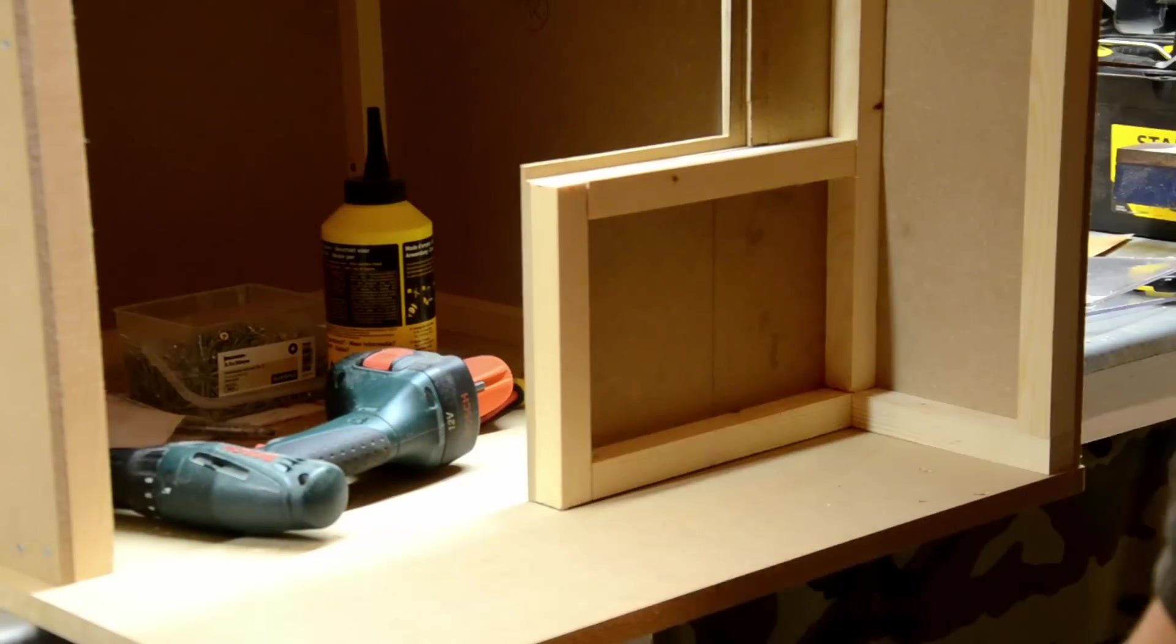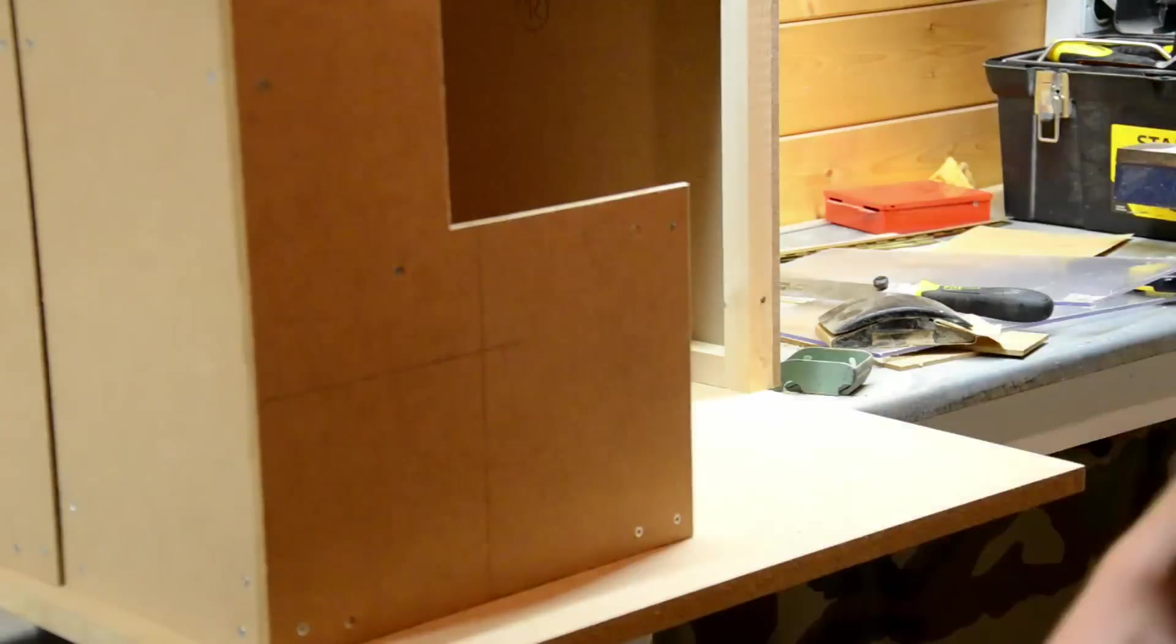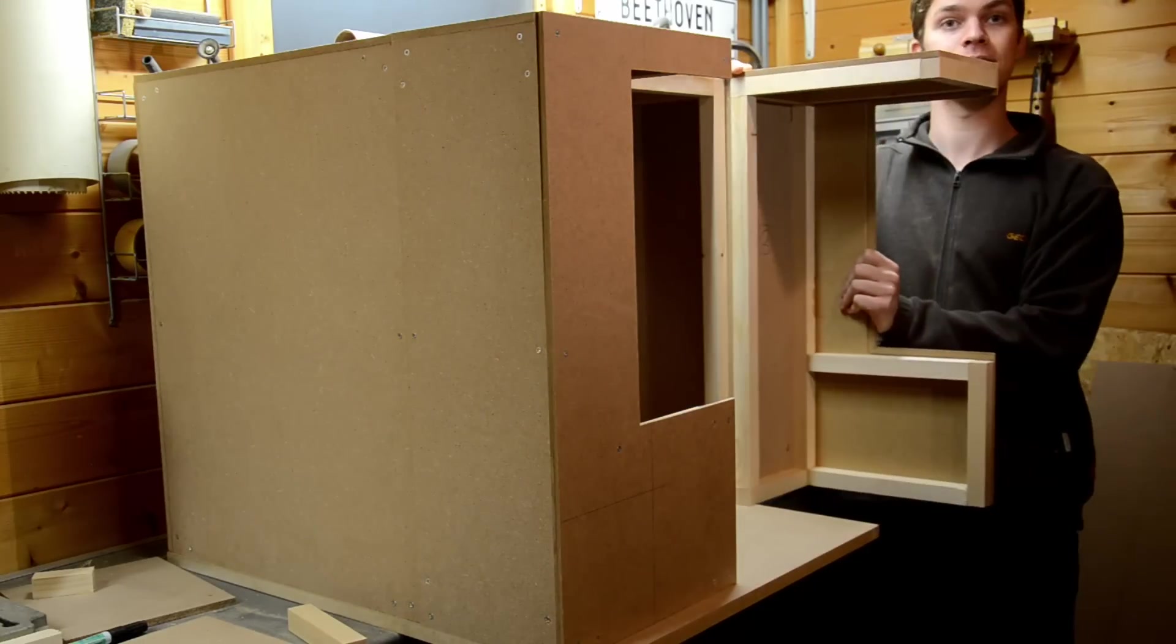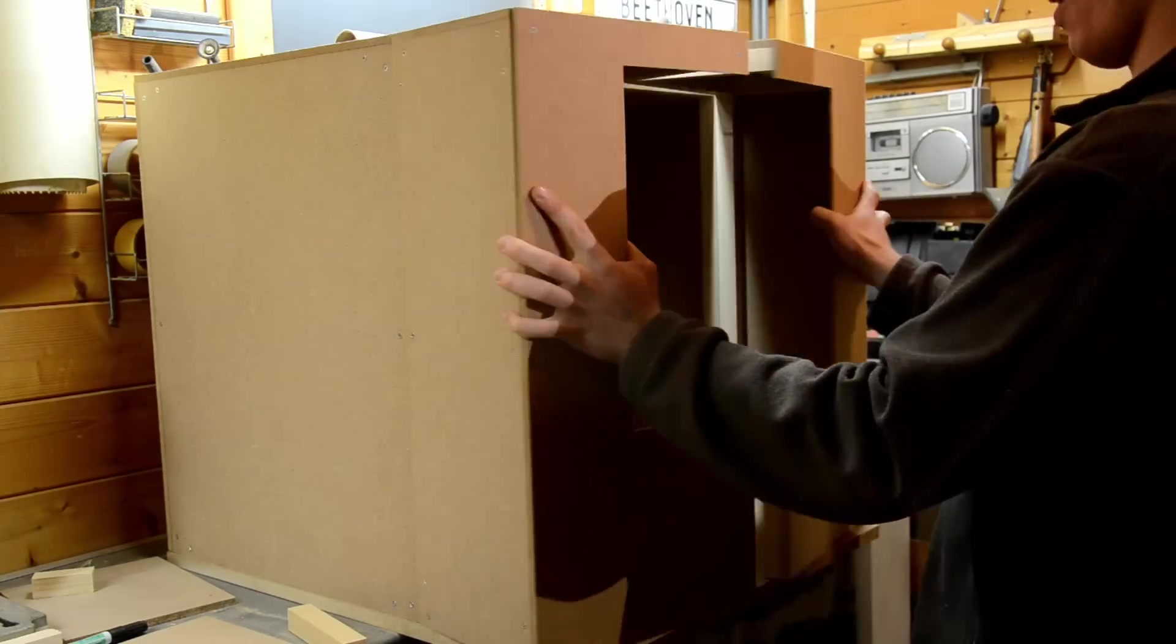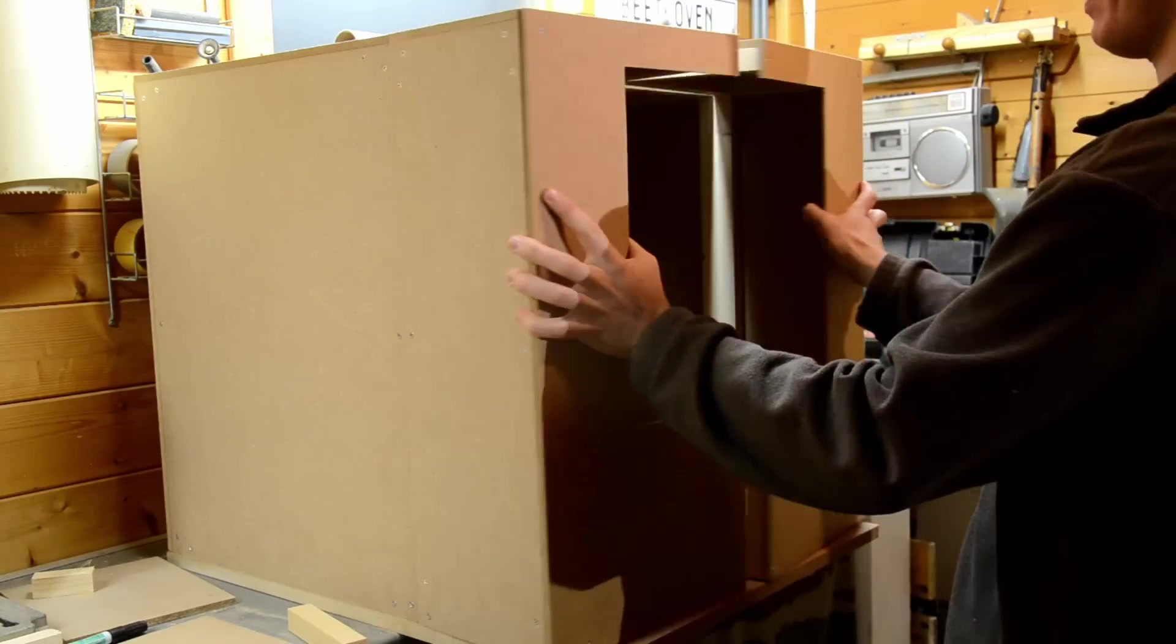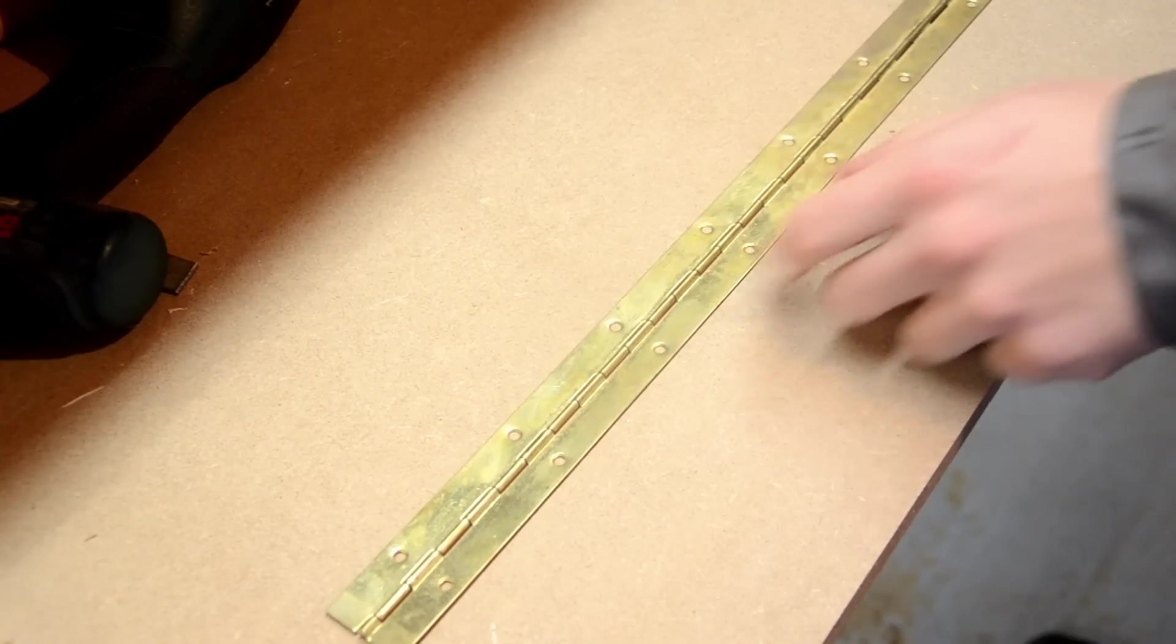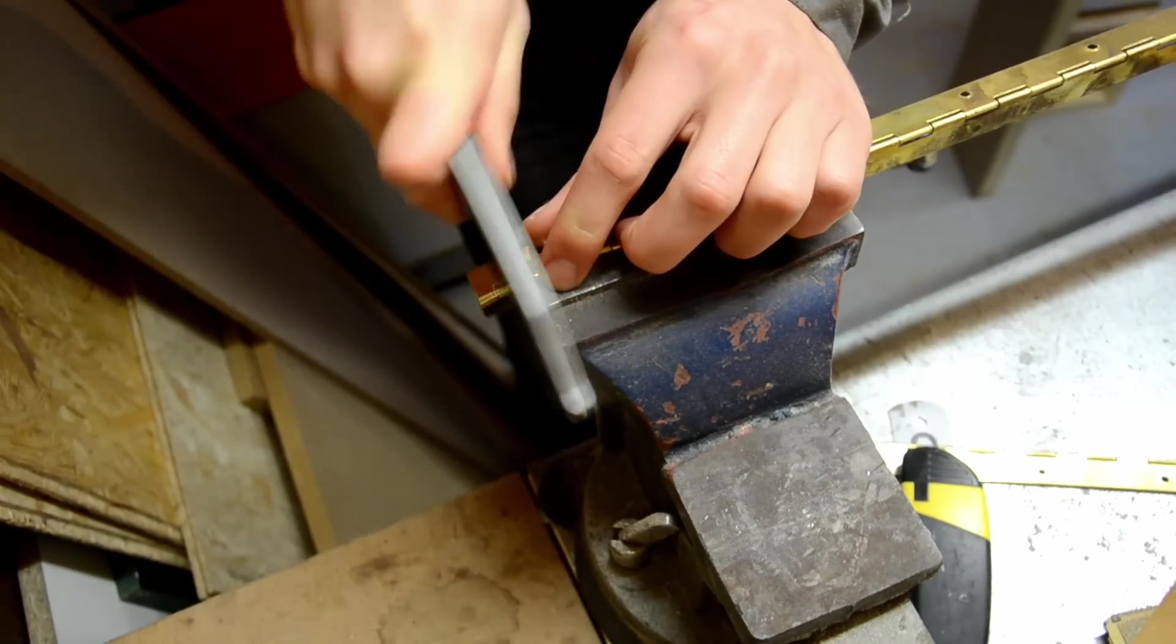To make sure the door front is extra sturdy, I added some wooden slats all along the edges as well. To attach the doors, I'm going to use these piano hinges.